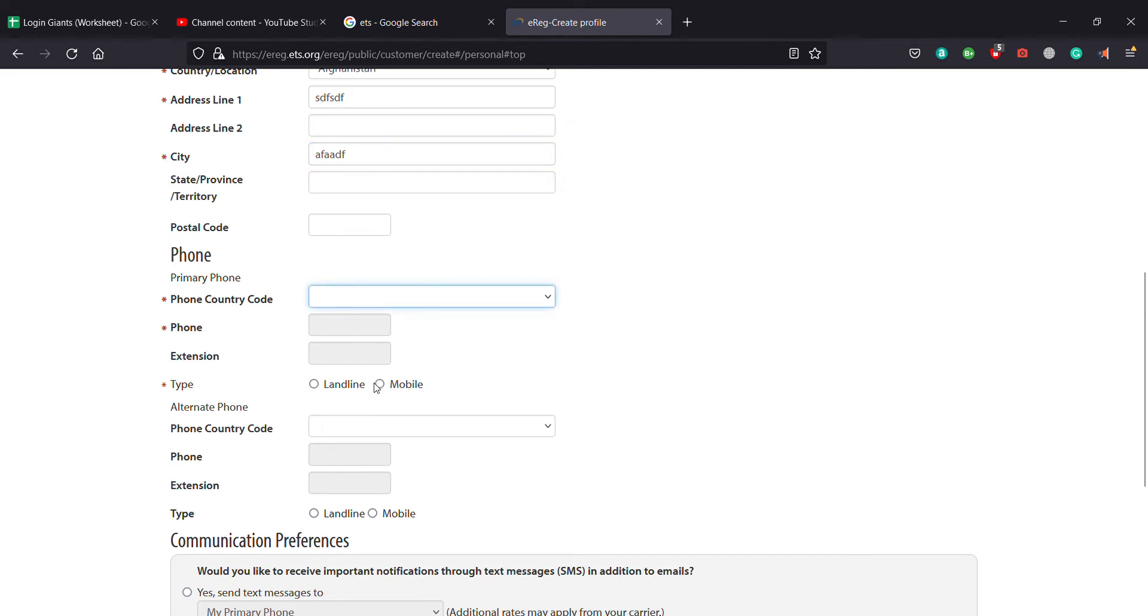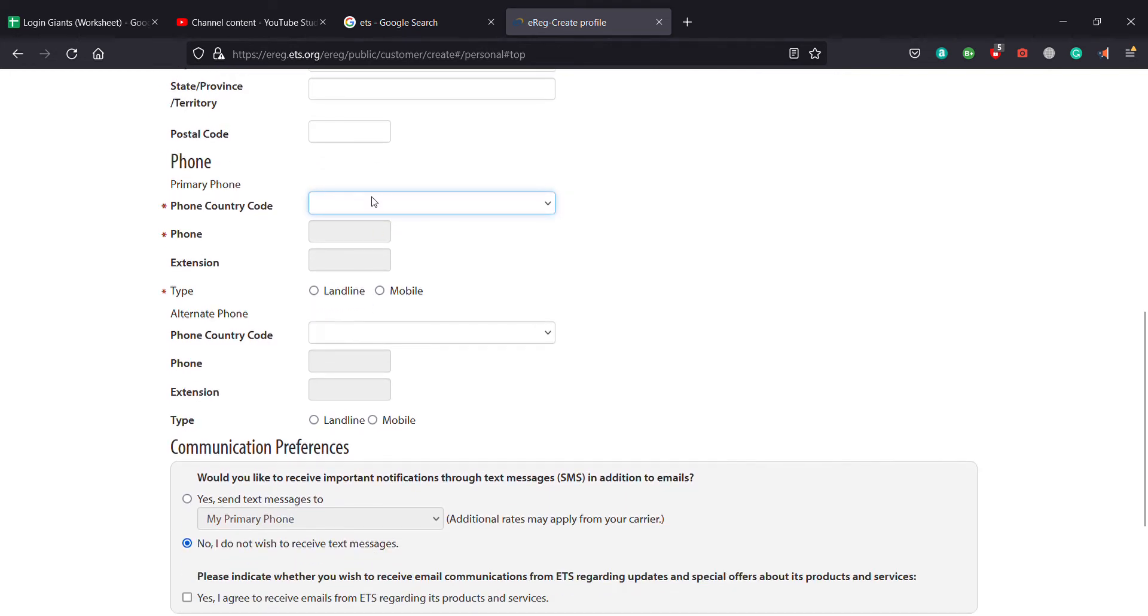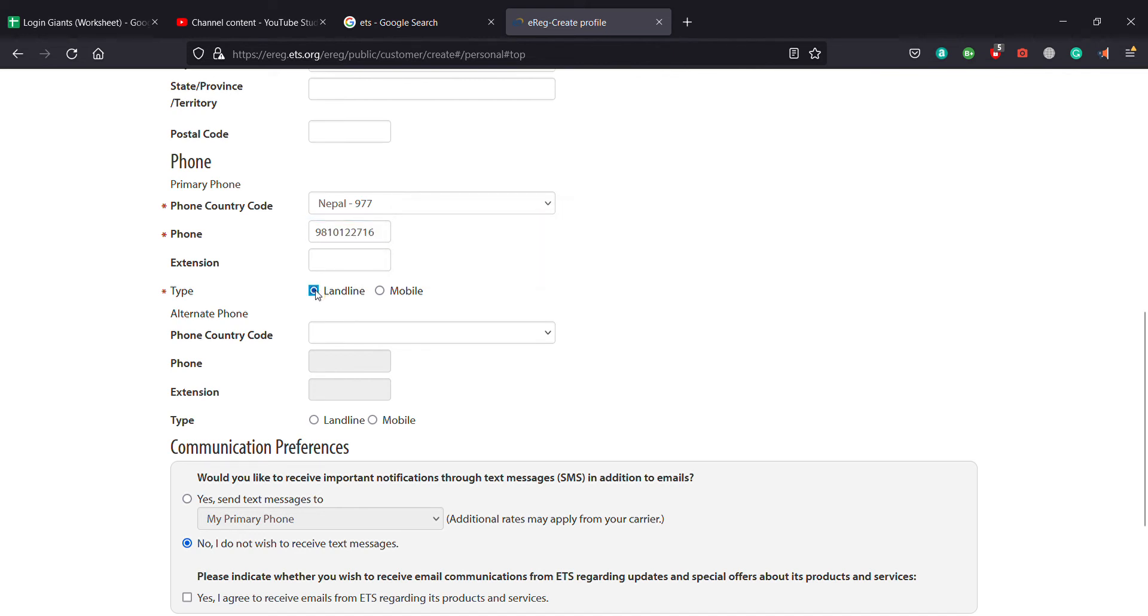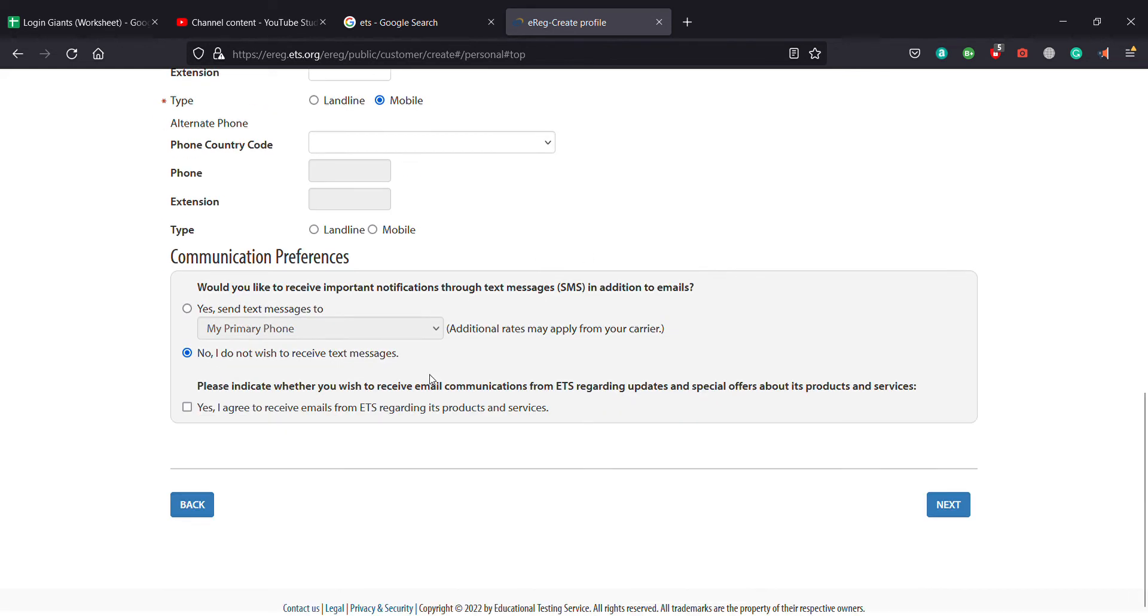If this is landline or mobile number, you click on here. Phone country code, this is not necessary, so I'm not going to keep this.